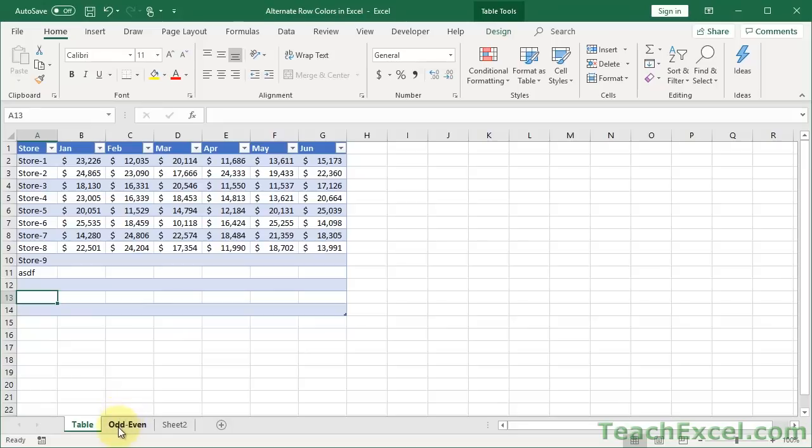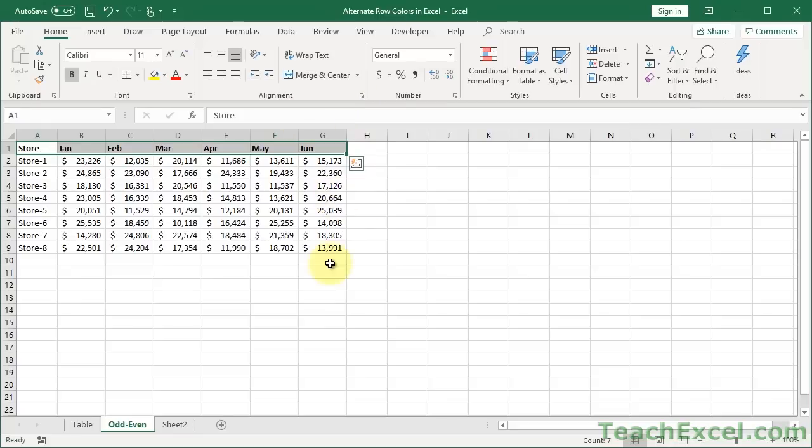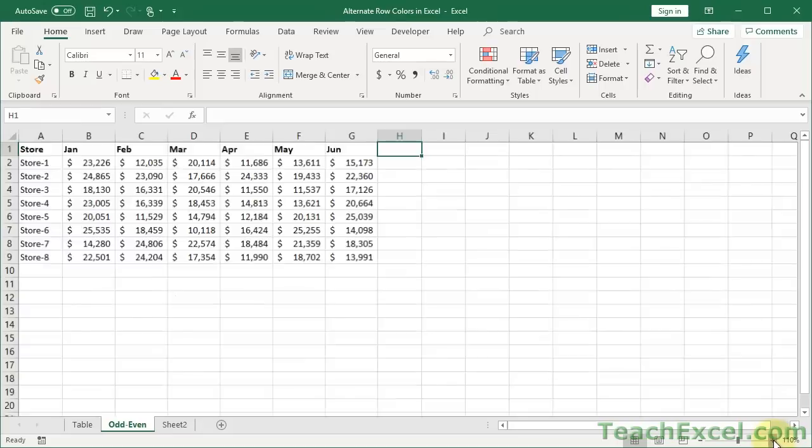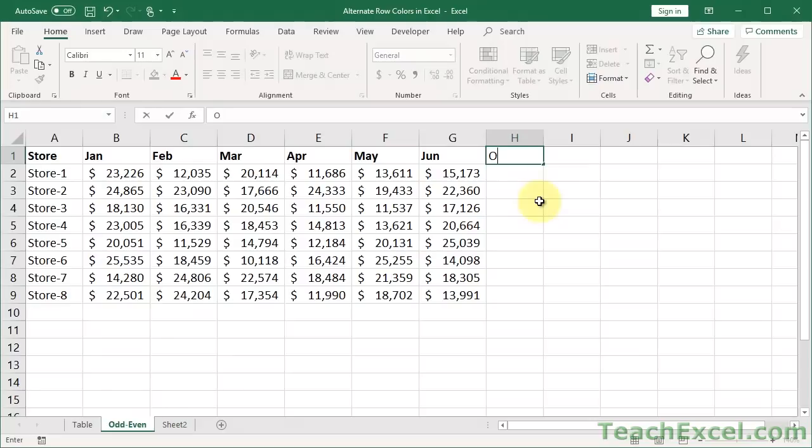So, the next examples are going to require a bit more effort than just converting your data range to a table, but I want to show them to you in case it works better for your situation. So, here we have what I'm just going to call Odd Even. And this exhibits a really good technique that you can use in many different cases in Excel. So, we have our data here. We want to alternate the row colors. And what we're going to do is just add a helper column. A helper column is just an additional column that has data that isn't the original data set.